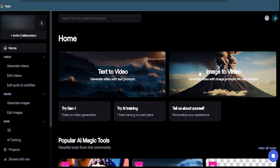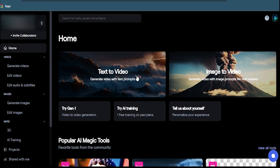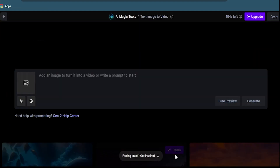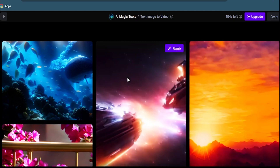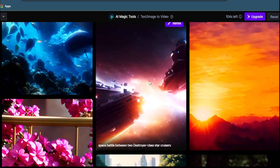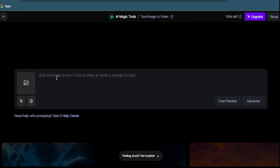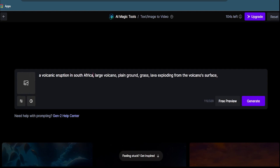One of the coolest features of Runway.ml is that it can generate videos from text. Yes, you heard me right. You can type in any text and Runway.ml will create a realistic video based on that text. It's like filming something new without filming anything at all. For example, I'm going to type in a volcanic eruption in Africa and some other details.